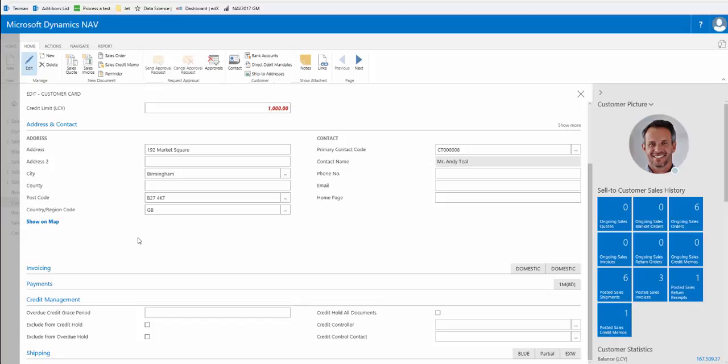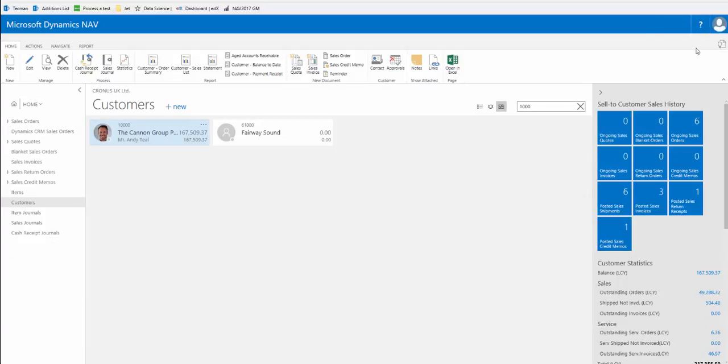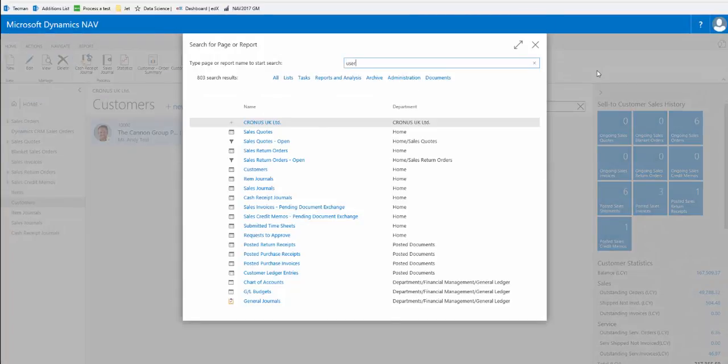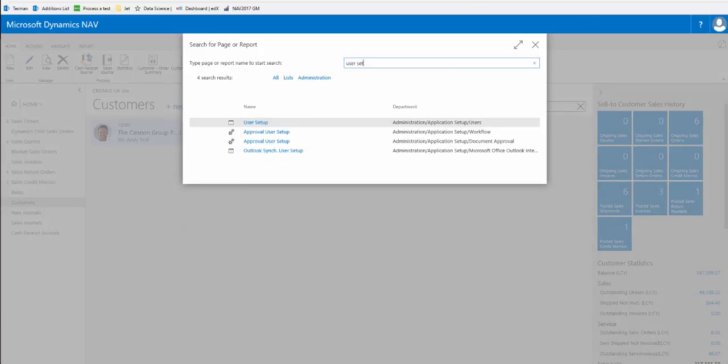If we now just go and check our users on the current configuration, any new order for this customer will be held automatically. That would mean it would then need to be released by an authorized user.